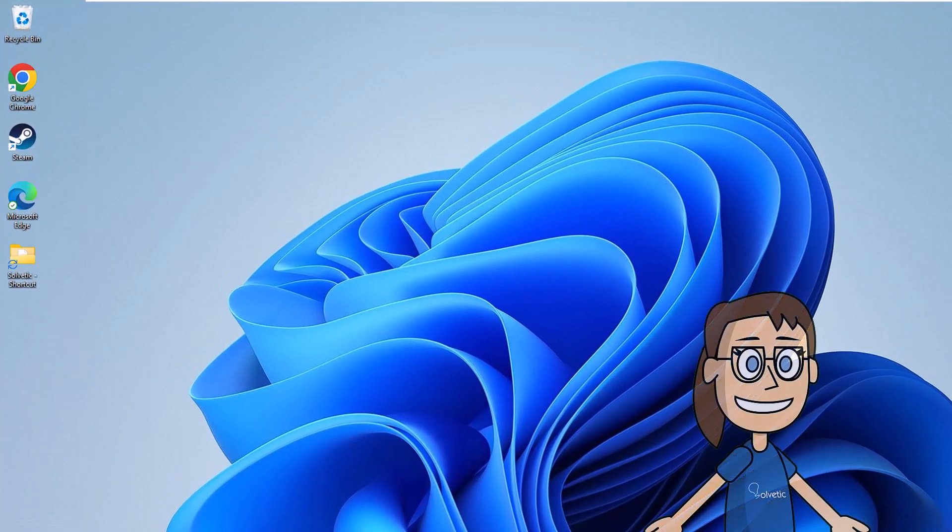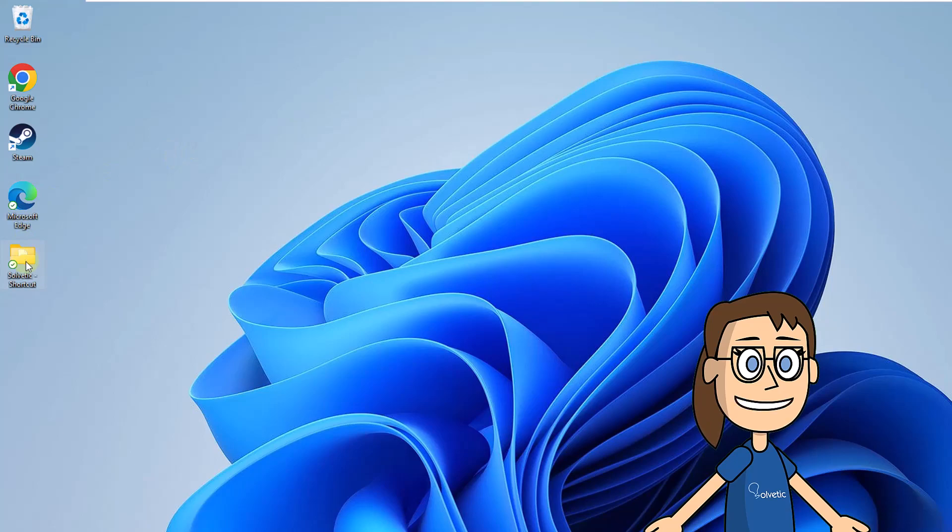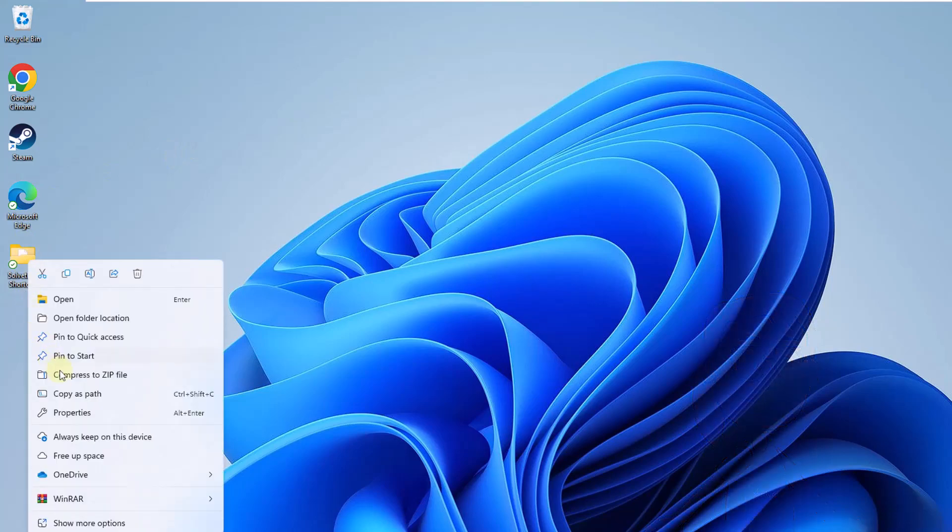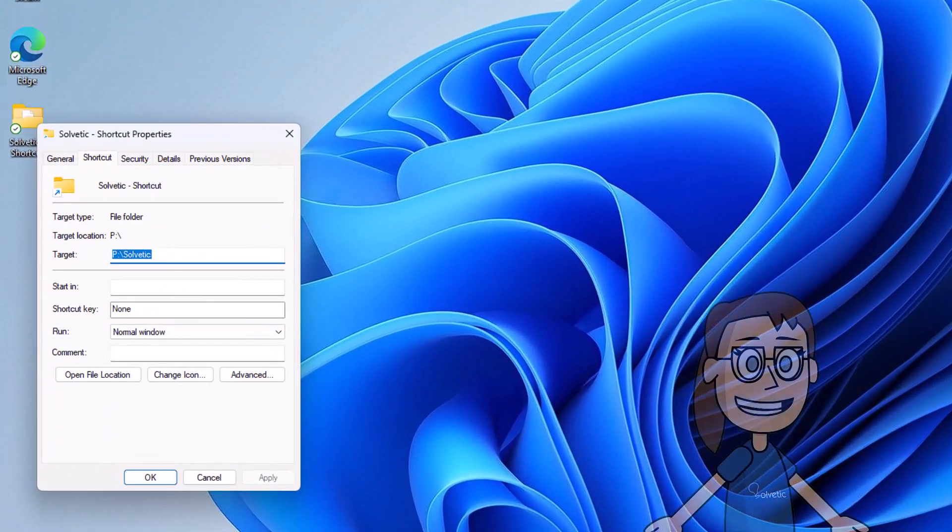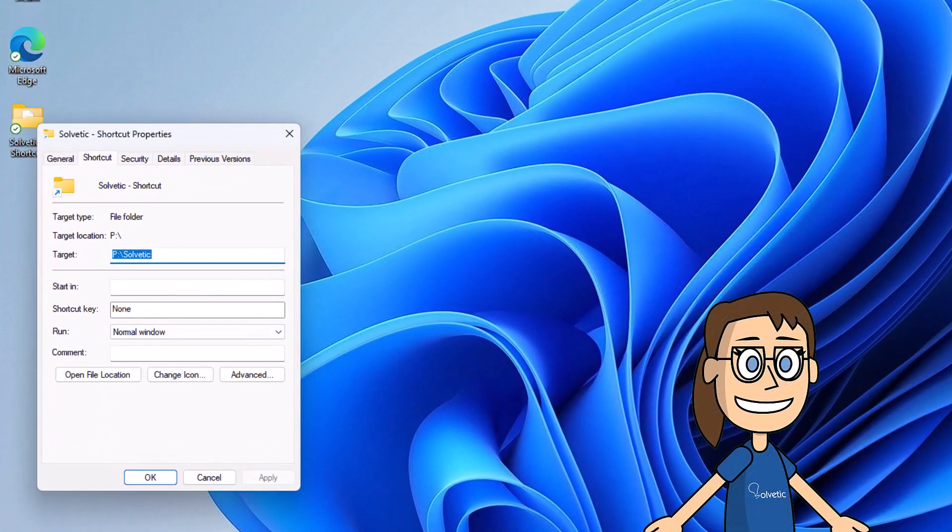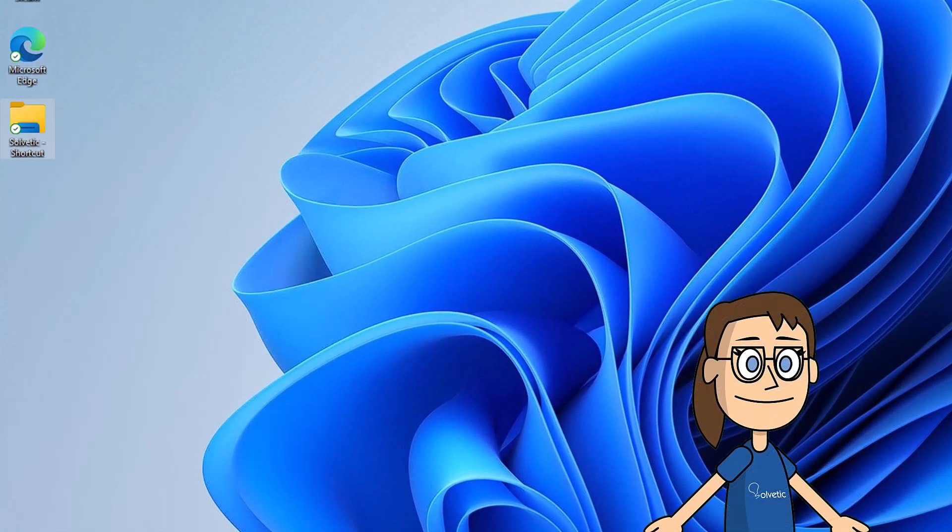After this, right click on the shortcut and select properties. Here in the target field at the beginning, enter the word explorer, click apply and ok.